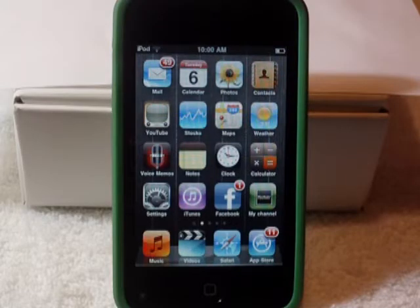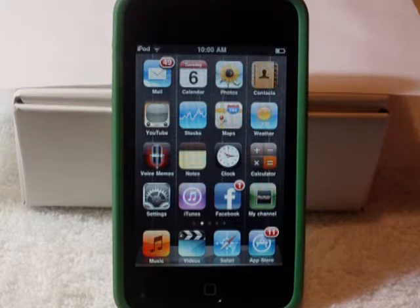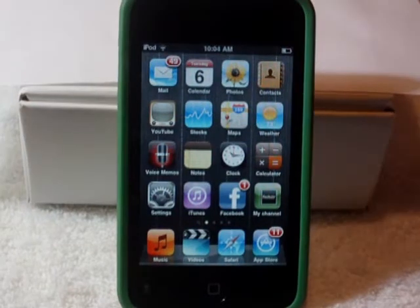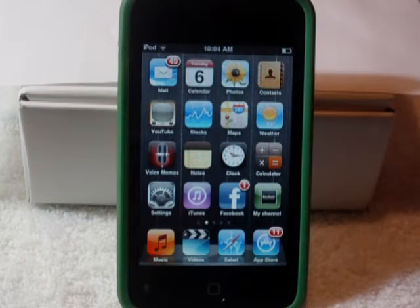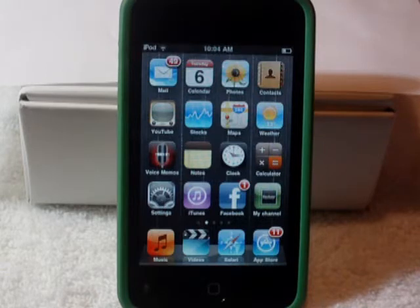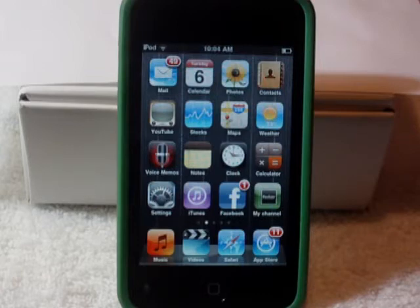Hey YouTube, this is Texture and today I'm going to show you how to get free apps in the App Store. For this method of getting free apps, you won't need to jailbreak your iPod because these are going to be legal, free apps that you can purchase out of the App Store.